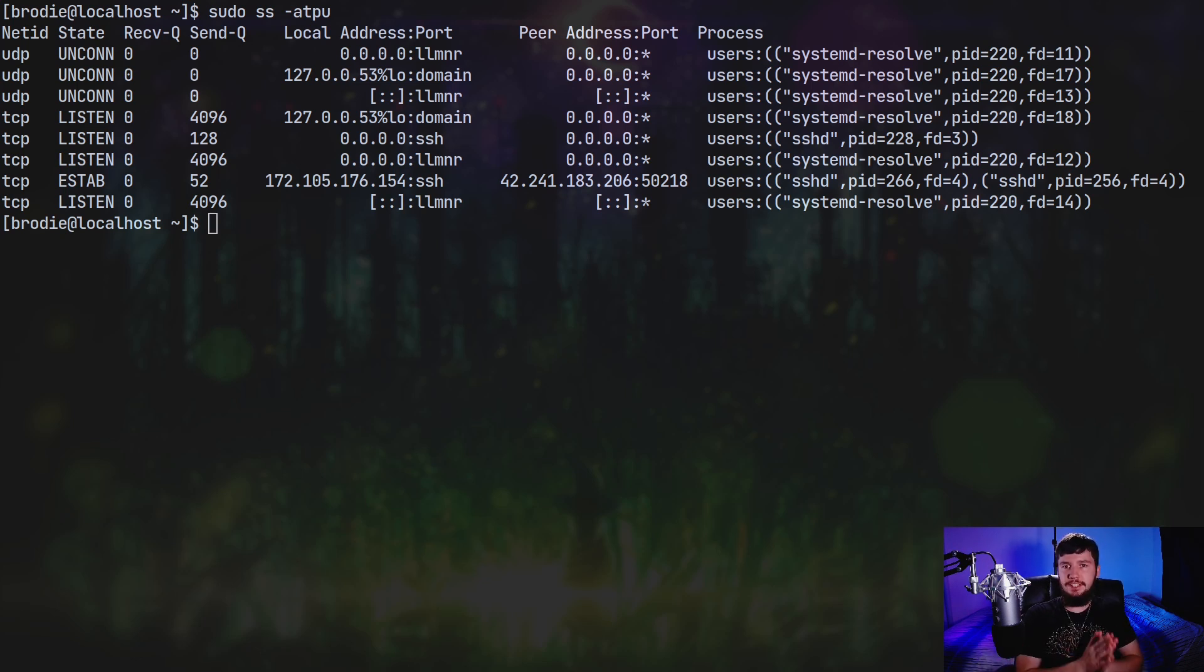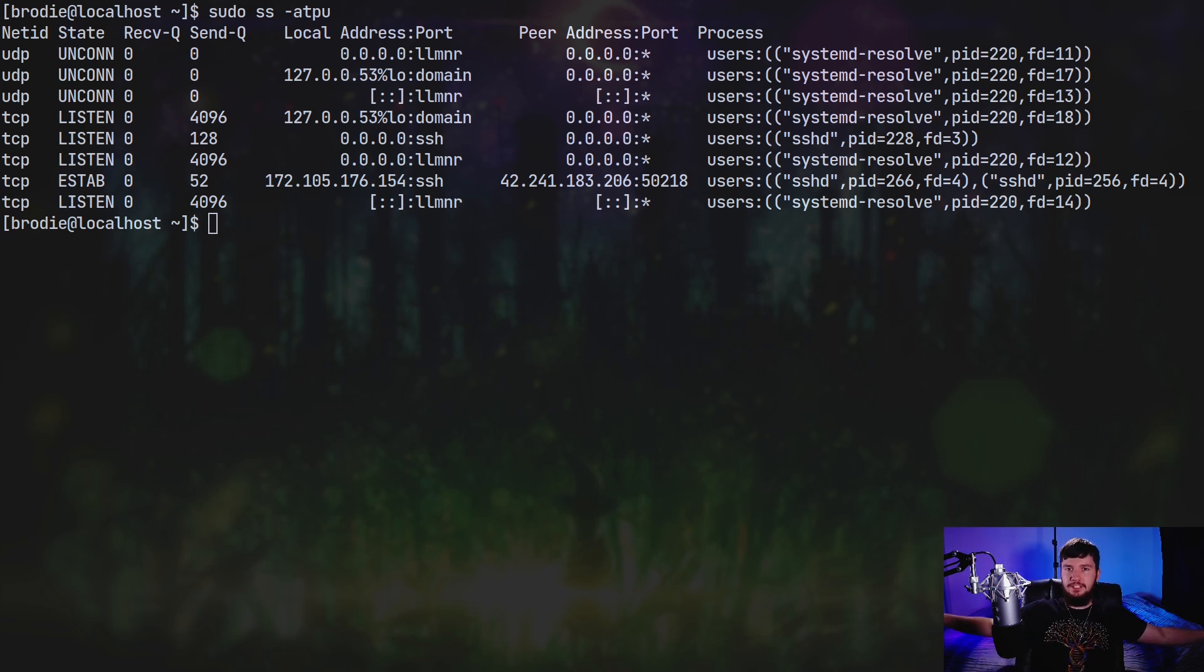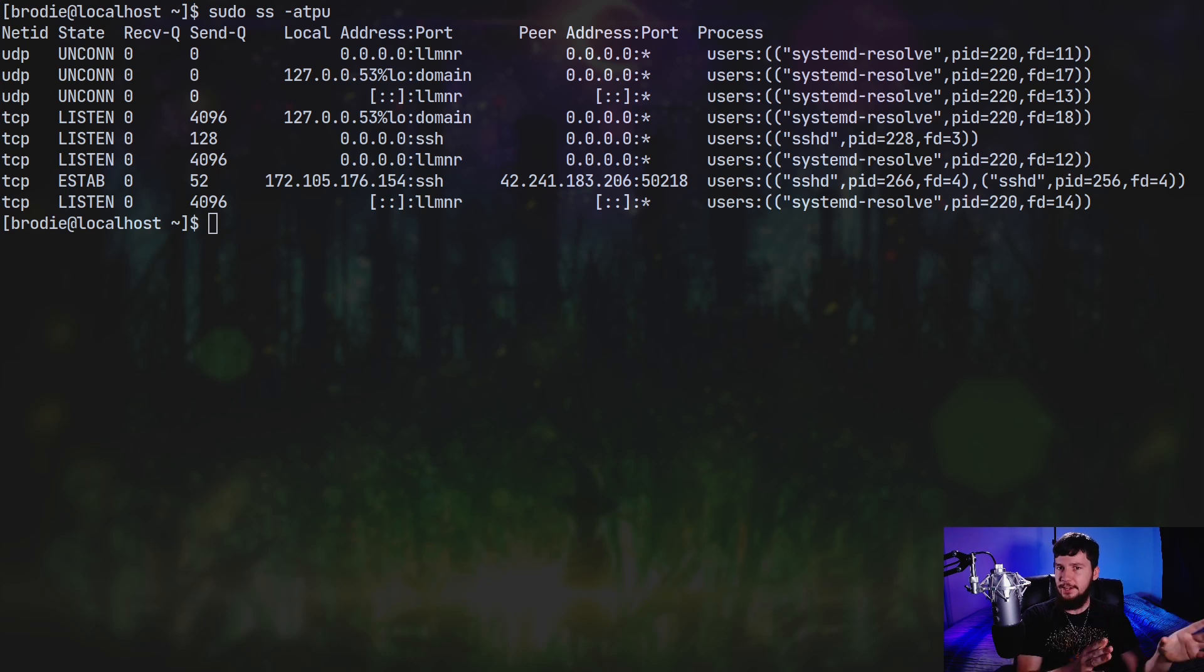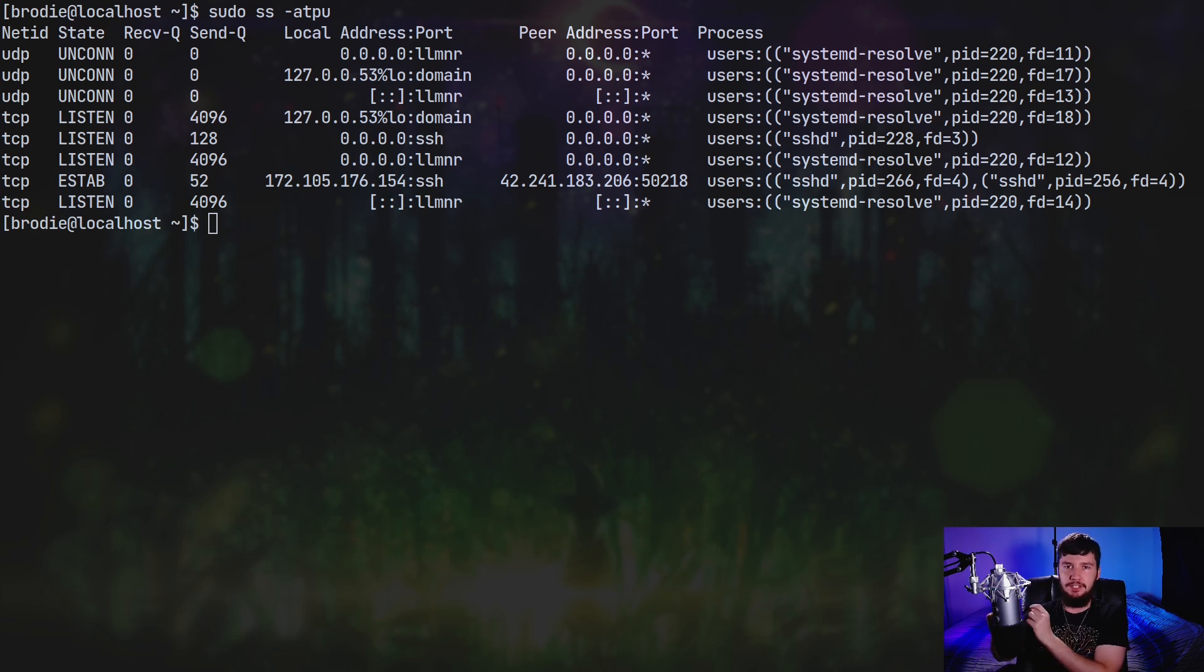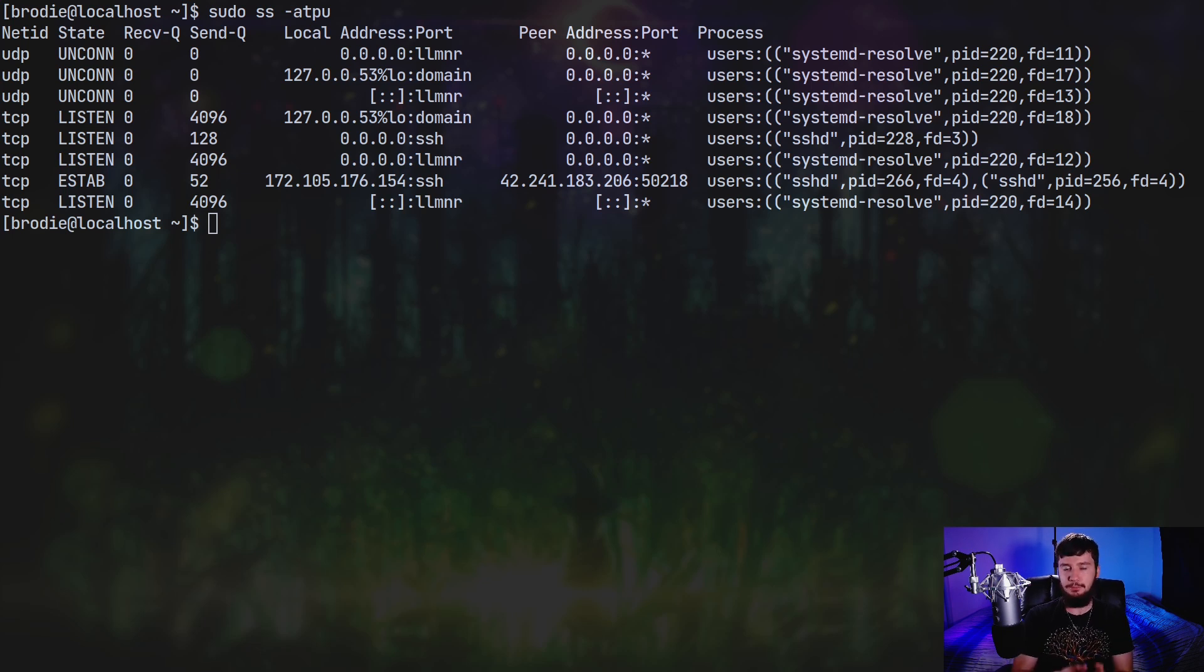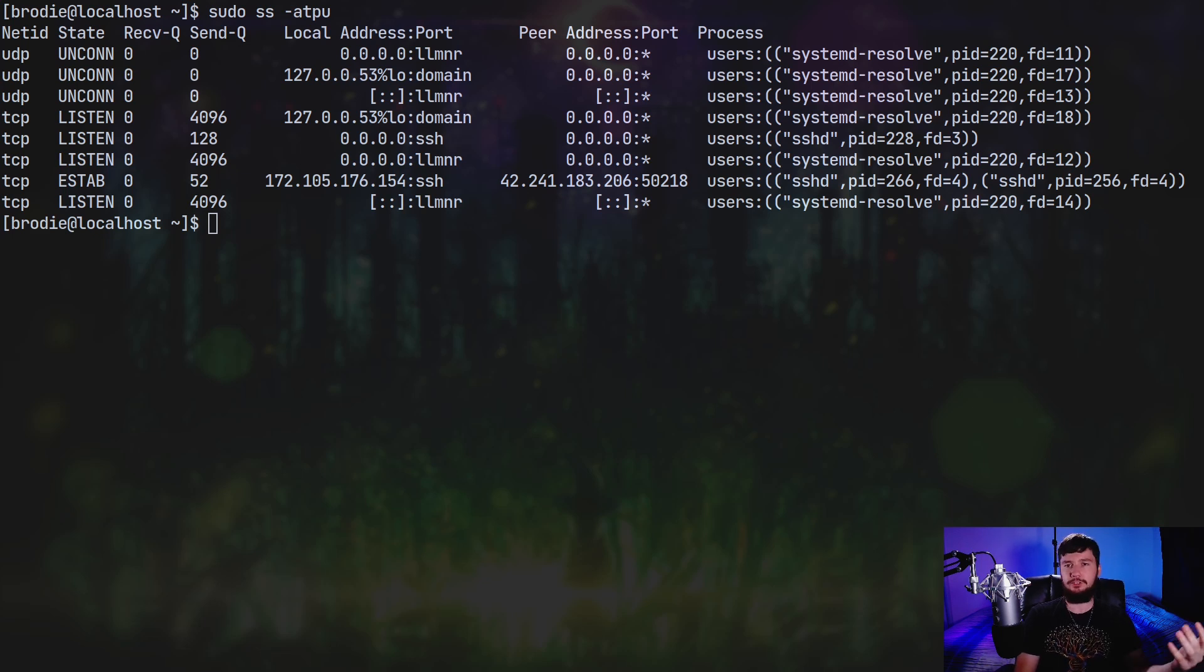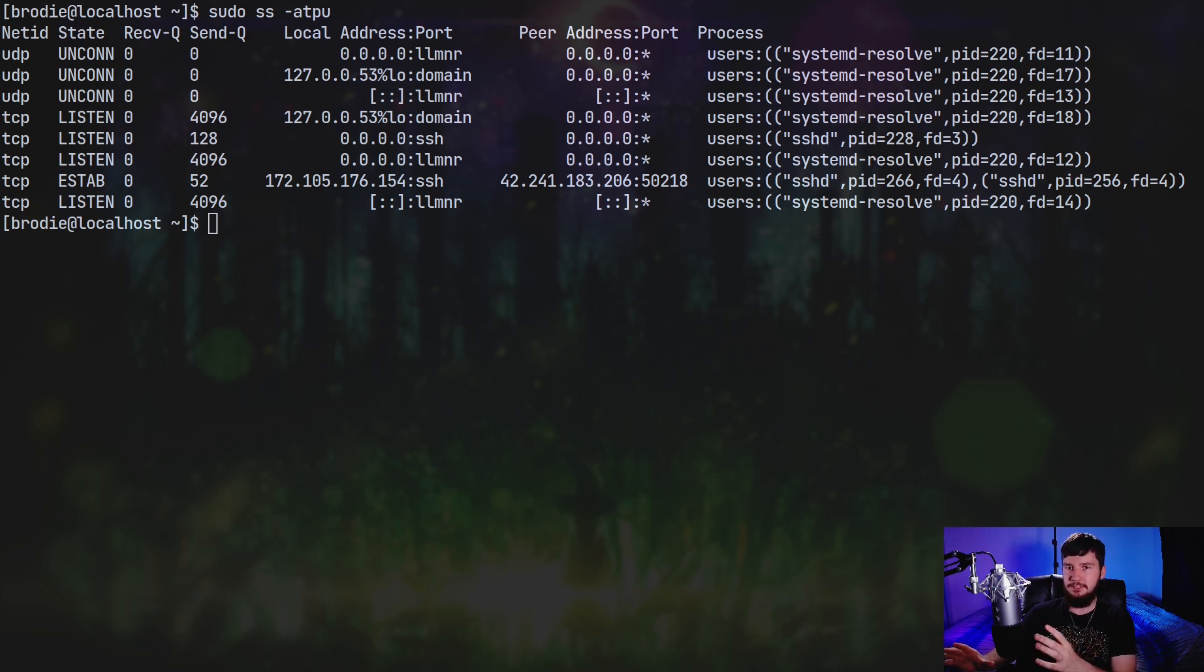Another thing you should definitely consider is setting up a firewall. So a safe default with a firewall is block literally everything except for SSH. The reason why you don't want to block SSH is so that you can actually connect to the server. Now, it is safe to block SSH if you have physical access to the server, but only in that situation. Never block the SSH port if you are using a VPS. And from there, what you do is go and open up the ports you actually need. So let's say you're running a web server, for example. Then what you'll do is open up port 80 and you'll open up port 443 for HTTP and HTTPS.